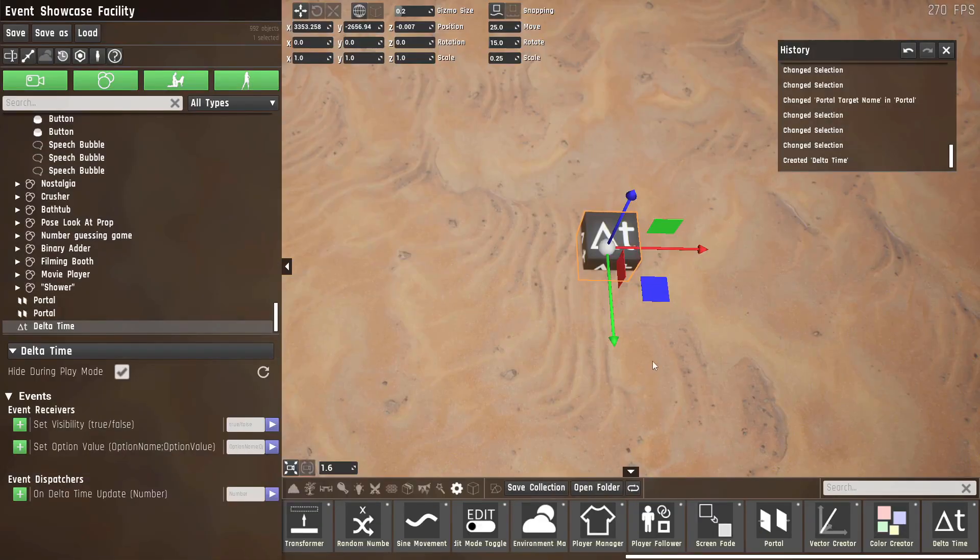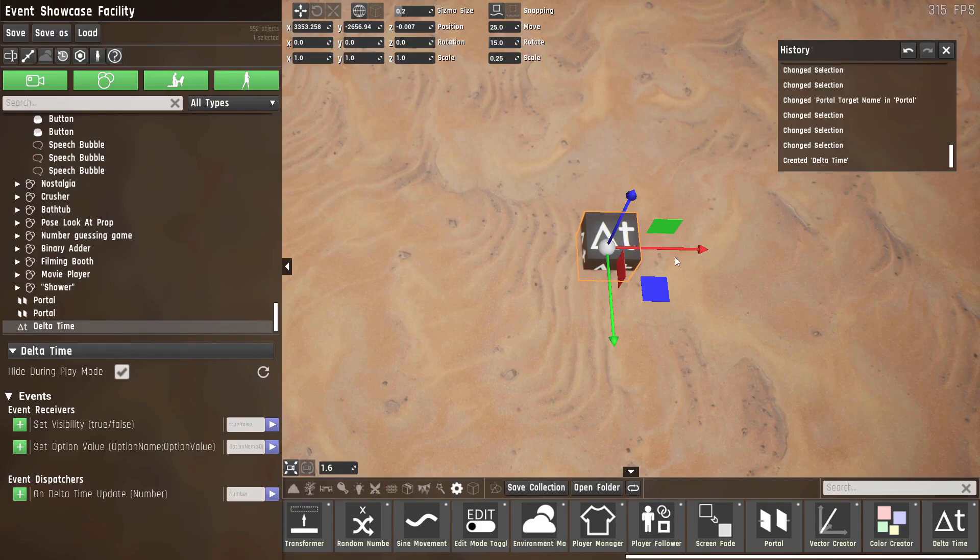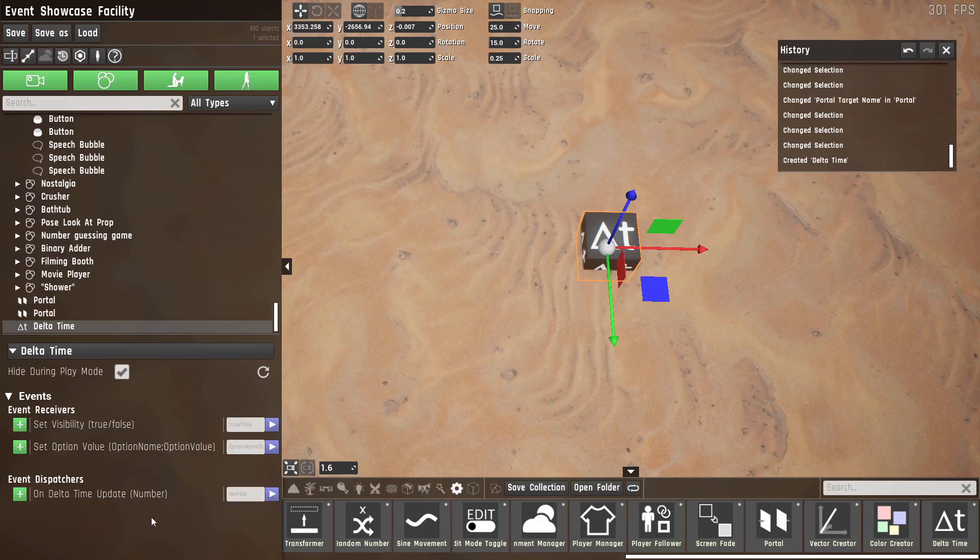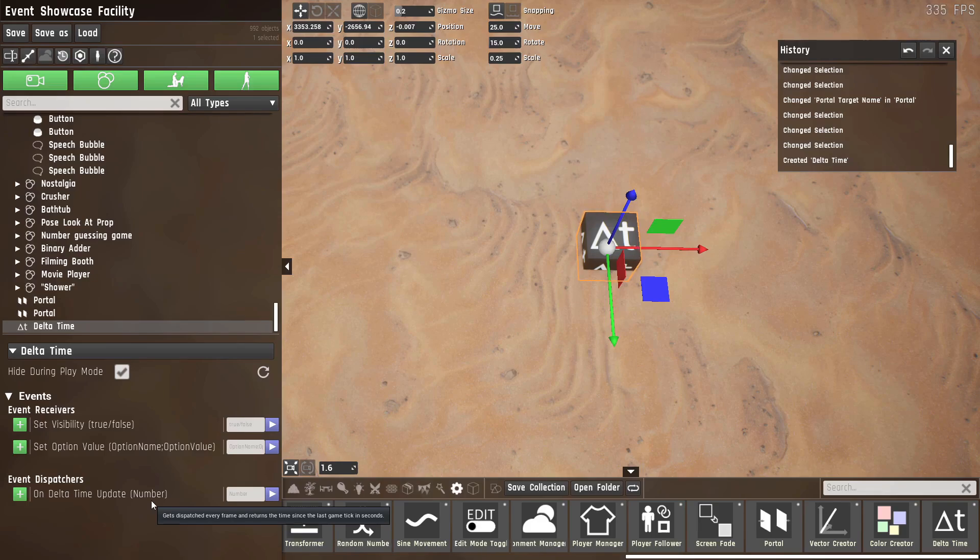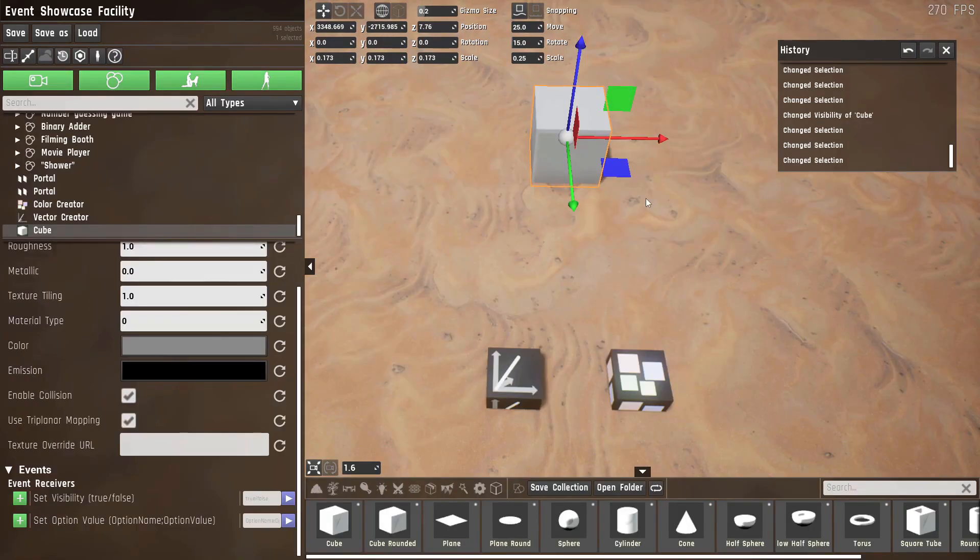Now I'll briefly skip vector and color creator because these need a special explanation, and I'll go to delta time. Delta time is a prop that has a dispatcher that gets executed every frame, and the parameter it gives you is the time since the last tick or since the last time the game rendered a frame. This is useful for creating something that moves at a regular rate independent of frame rate. For example, now let's talk about the vector creator and color creator.